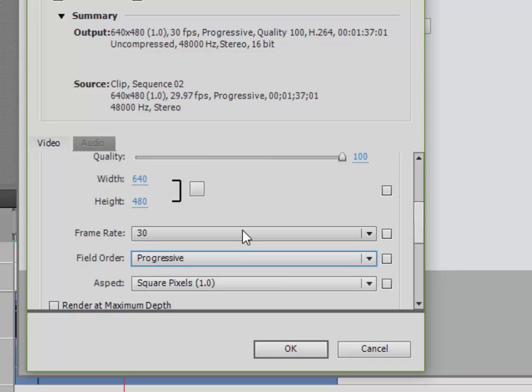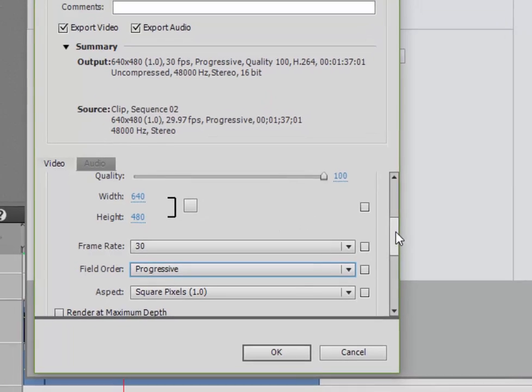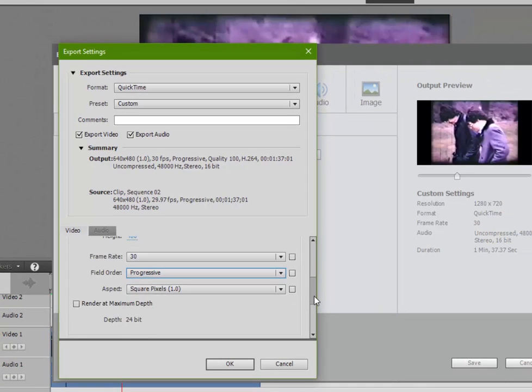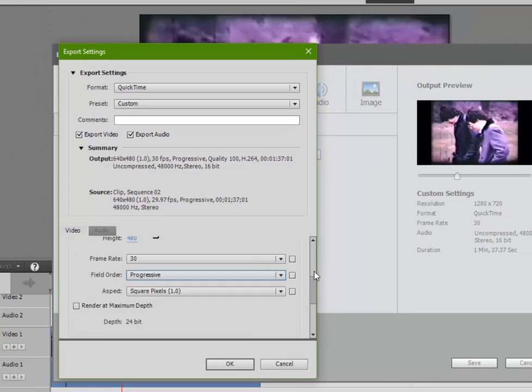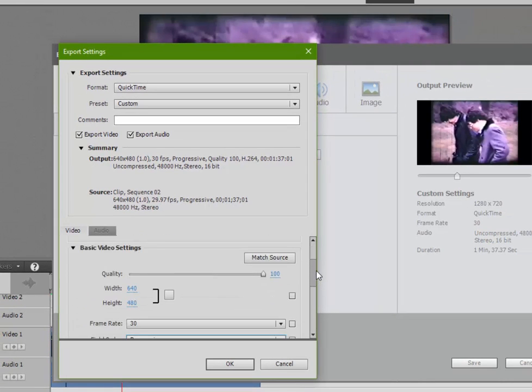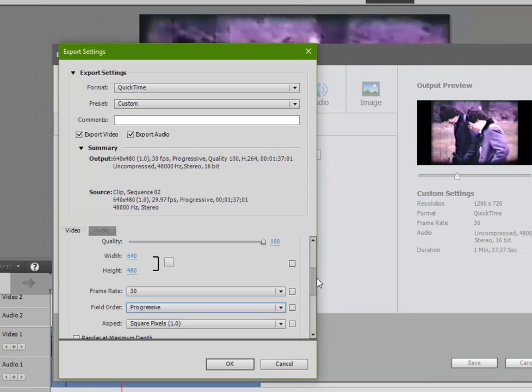Because we're viewing this on the web, we want a nice progressive setup. Now your specific needs may be different, but this is a really nice setup here for a video that you're saving for the web.